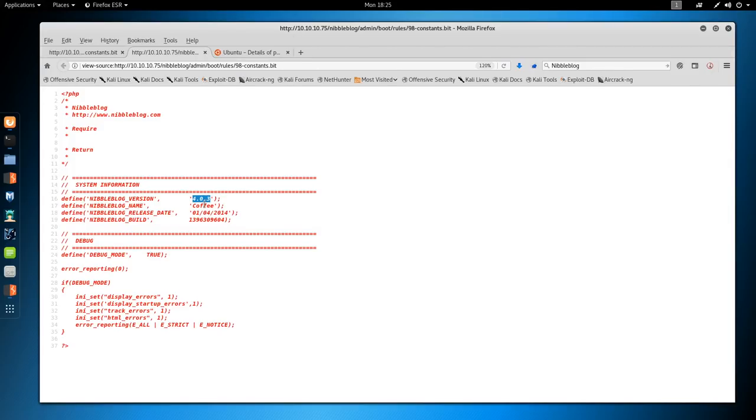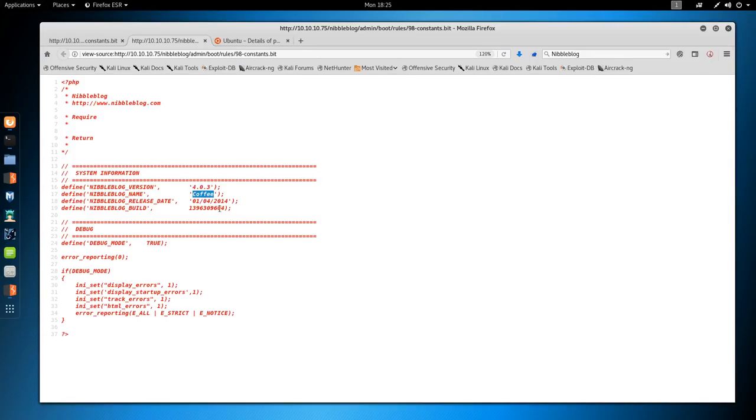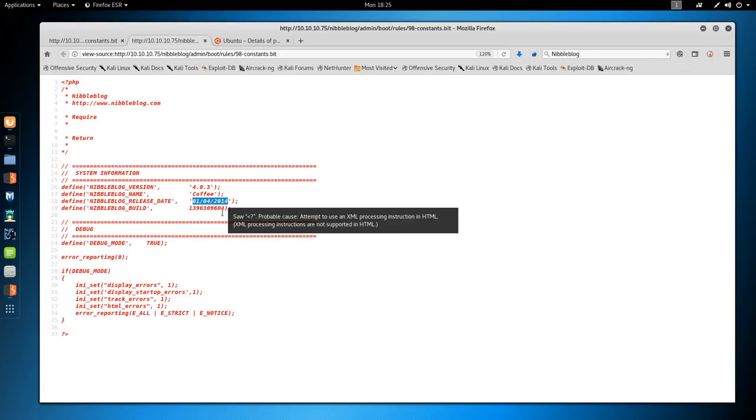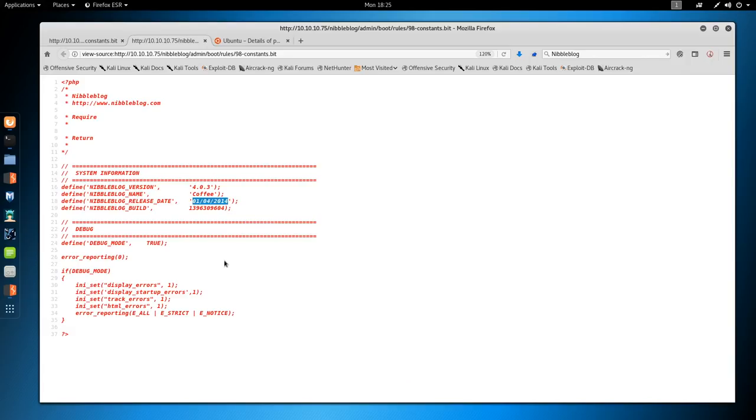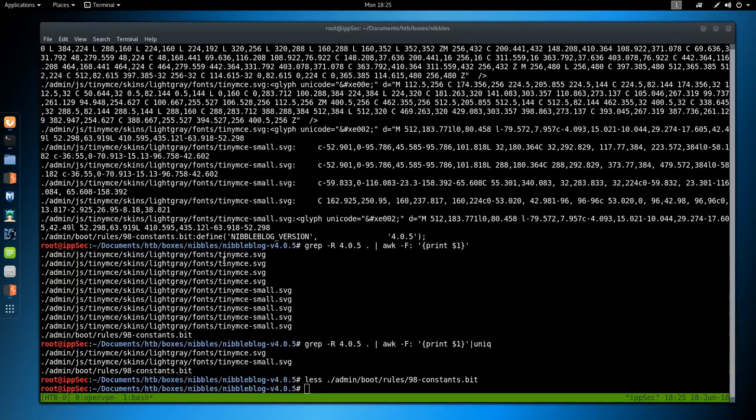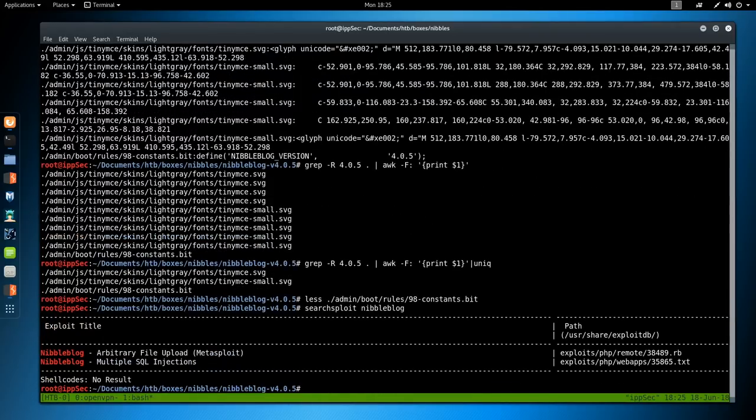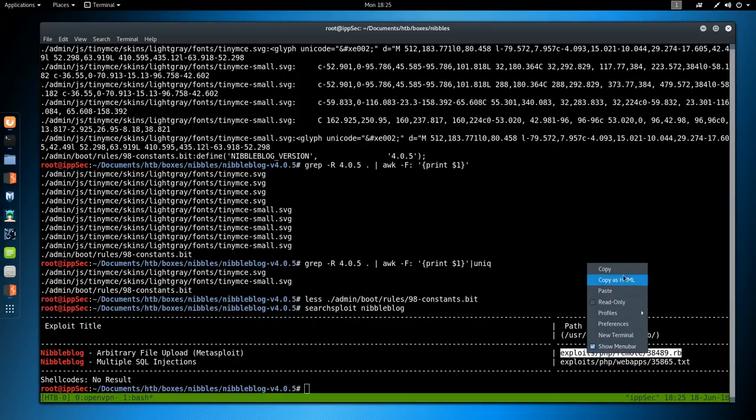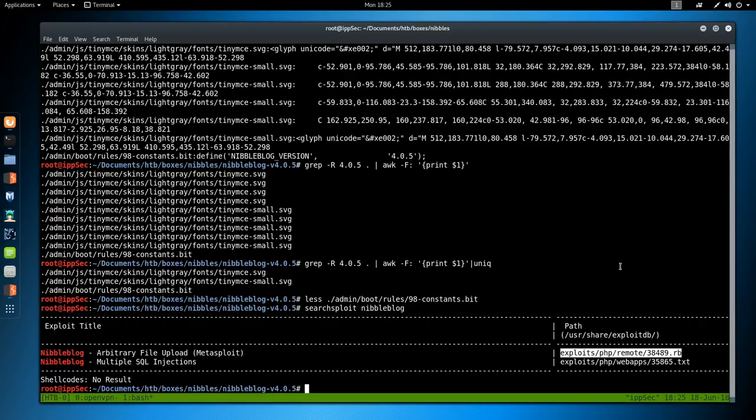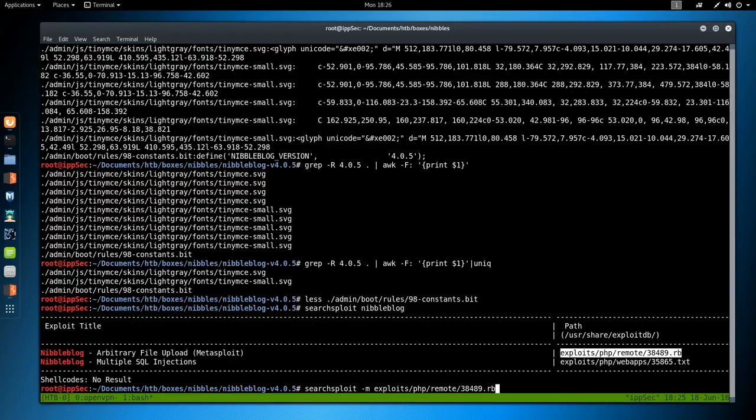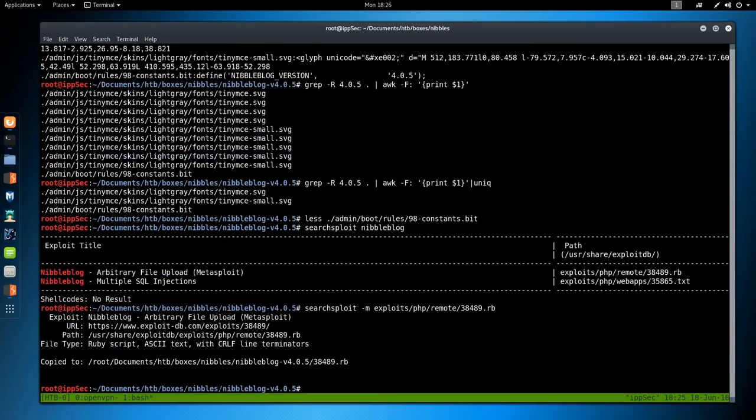If we do Ctrl+U to view the source code, we do see PHP is failing to execute because this is the .bit extension. I'm guessing the code uses include to include this file, but because it's not .php, we can see the source code because the server is not going to execute it. We see it is running version 4.0.3. I guess the code name is coffee, and the last release is in 2014.